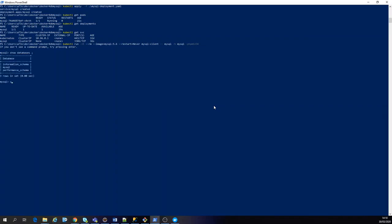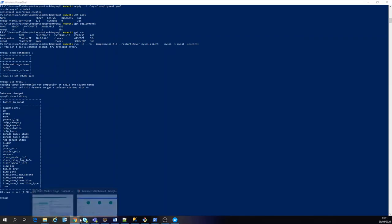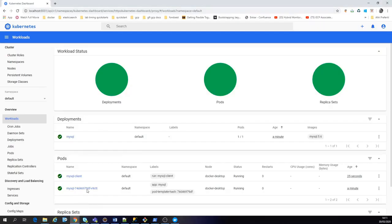Let's use MySQL. So we just connected inside the MySQL inside the Kubernetes.